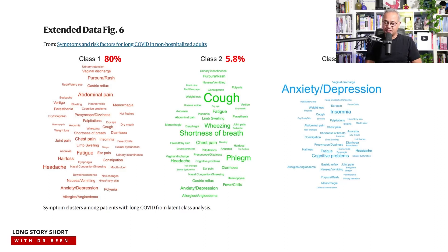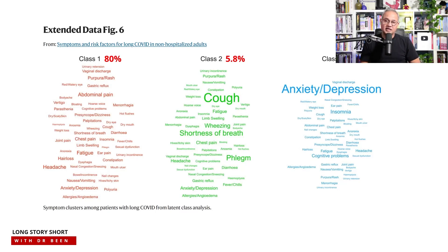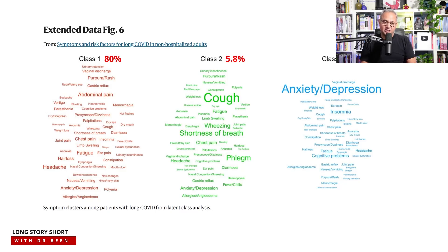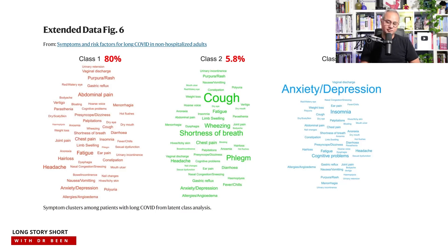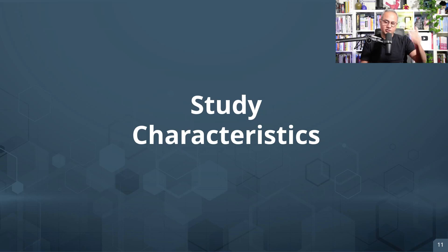Class two, representing approximately 5.8 percent, included cough, fatigue, shortness of breath, wheezing, and phlegm. Class three, representing 14.2 percent, was characterized by anxiety, depression, insomnia, and cognitive problems. Since 80 percent of long COVID patients fall into class one, clinicians should be particularly vigilant when they see symptoms like rash, abdominal pain, chest pain, fatigue, or hair loss.